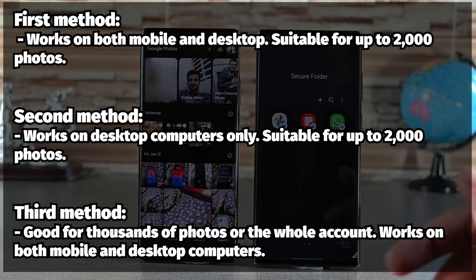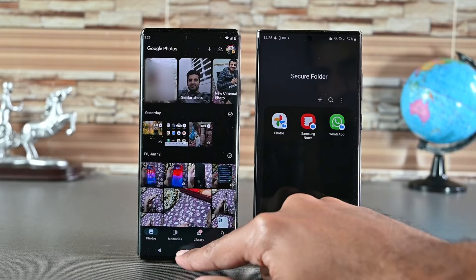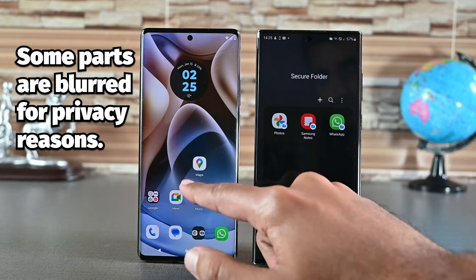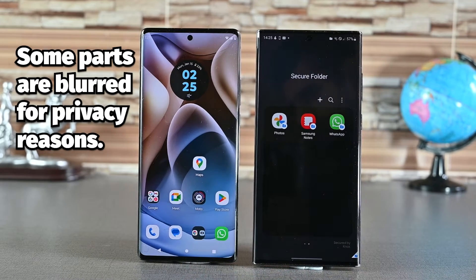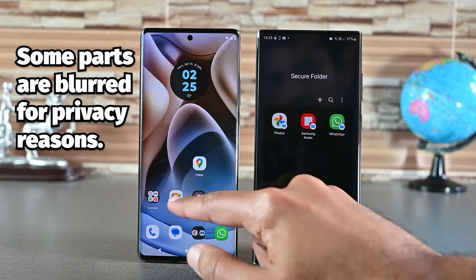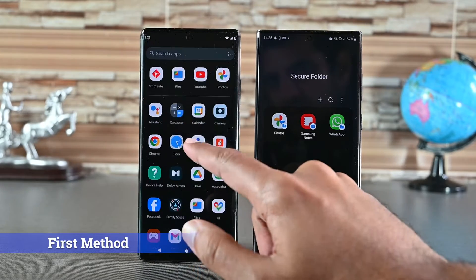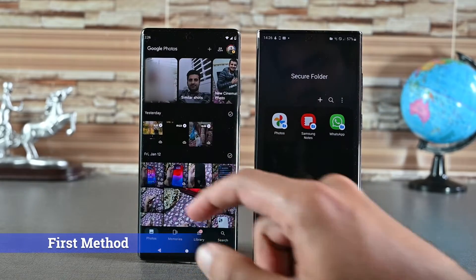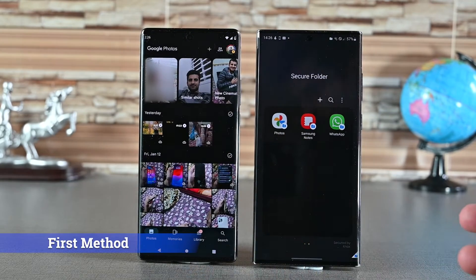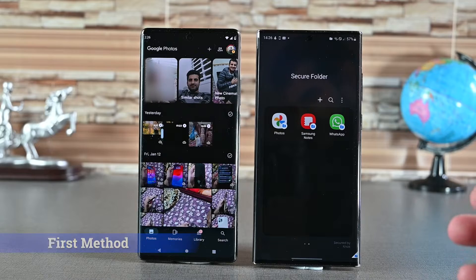In this video, we'll explore 3 secure ways to transfer Google Photos to a new device. Let's get into it. The first method is the quickest if you have a few hundred photos. If you have thousands of photos, I suggest you use the third solution.